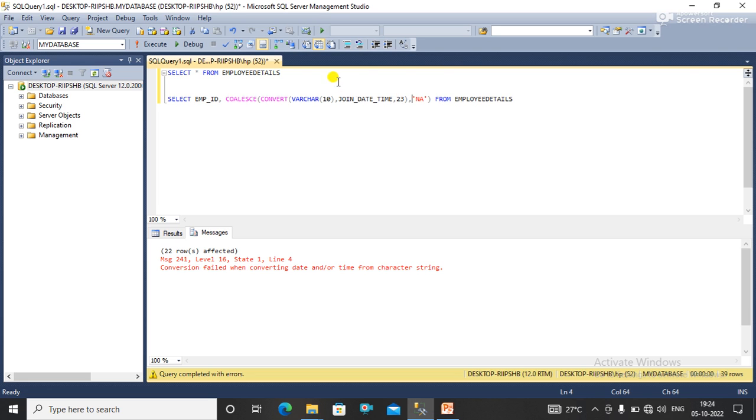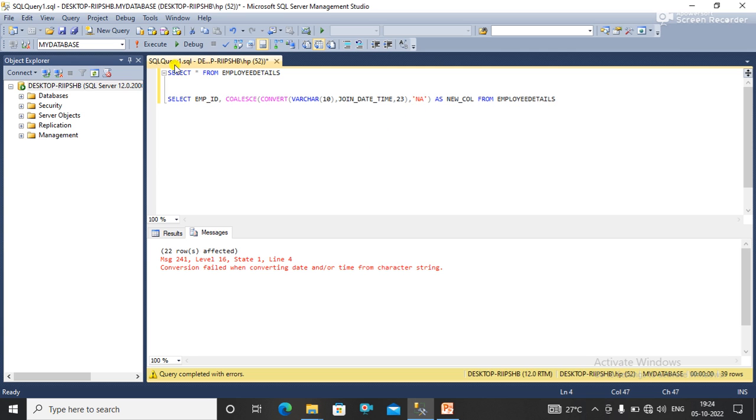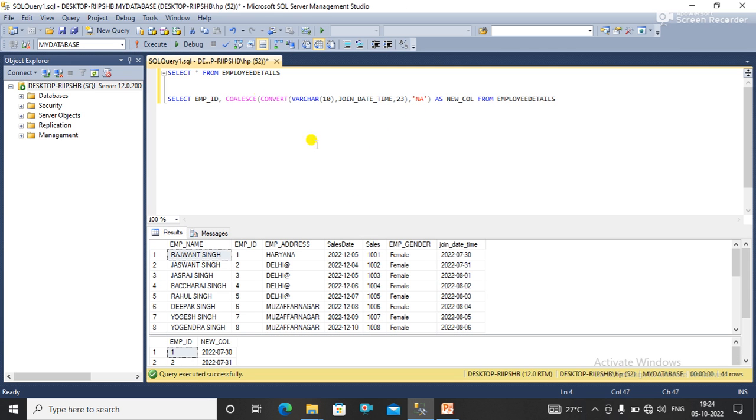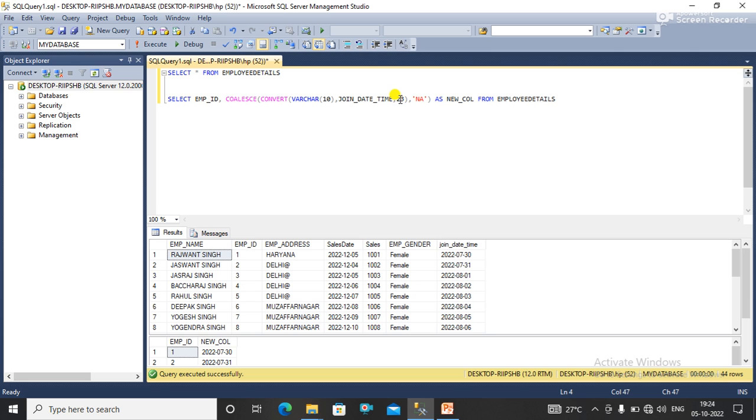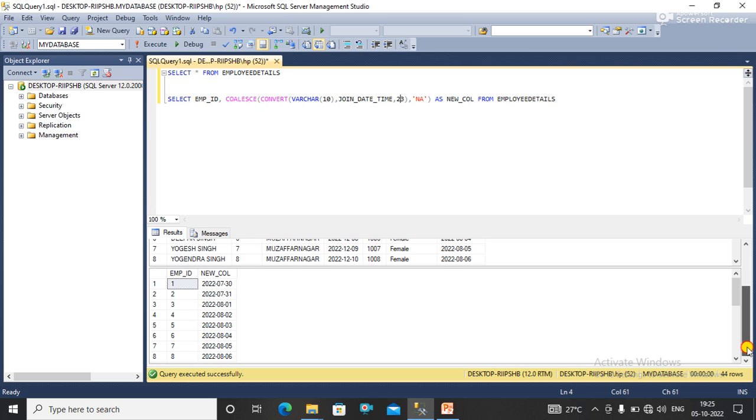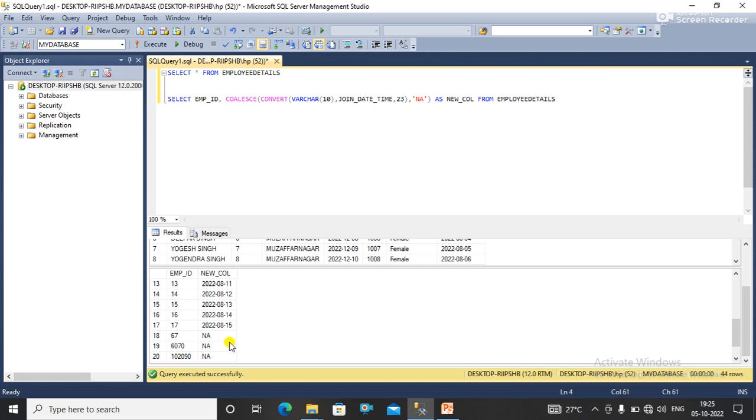Suppose that I'm just executing this as new column. Now I'm executing this code to show you the output. So 23 basically I have used for this date format that is yyyy-mm-dd. If you have another different format, you can use this code as per your requirement. So here as you can see the result here, I have replaced null values with 'ANY'.